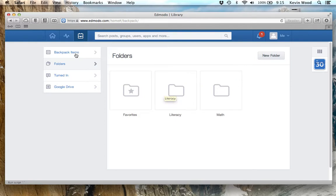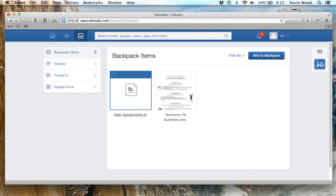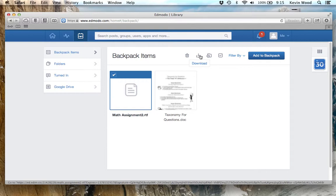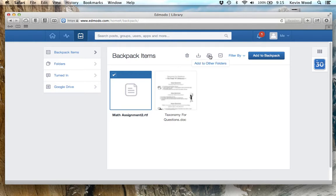Let's go back to my main backpack in Backpack Items. I want to put this math assignment in my math folder to help keep things organized. I'm going to click on the top left to check it off, and that gives me some new options: I can delete, download it onto my computer, add to other folders, or select all files.